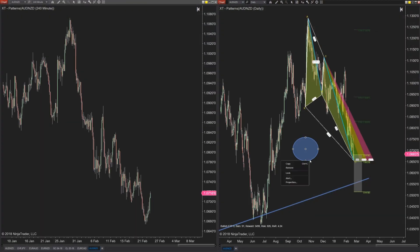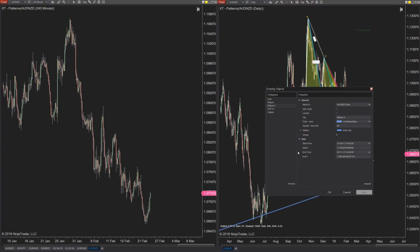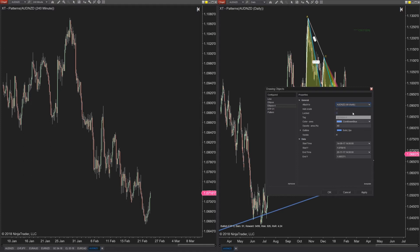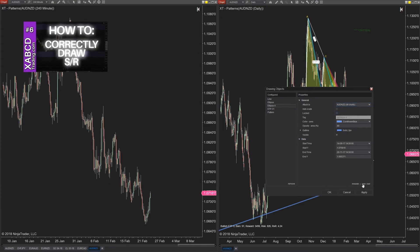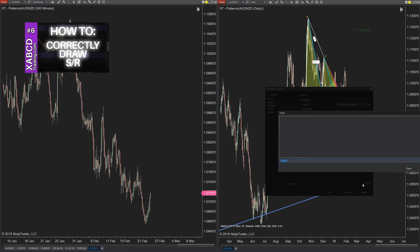Right-click and go into the properties. Under where it says 'Attach to,' you want to change this from the default — which was 'attach it to this chart' — and change it to 'all charts.' Then go to the bottom where it says 'template' in small text at the bottom right of this window, and save the template with the name 'default' and press okay.